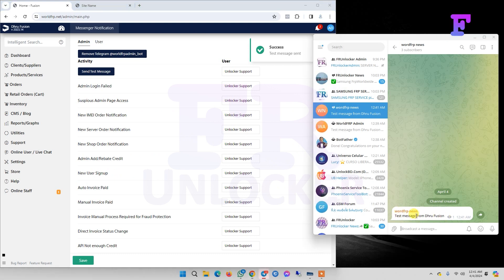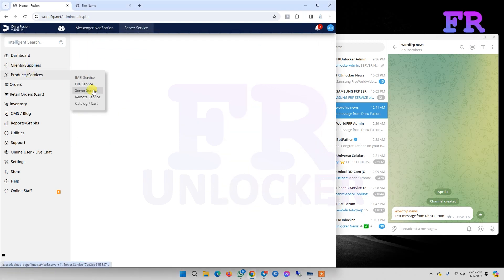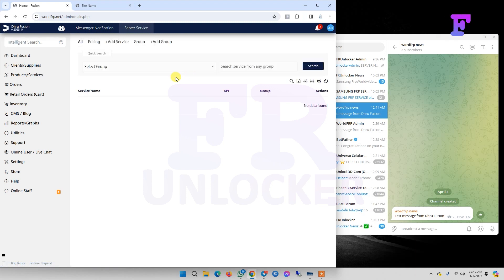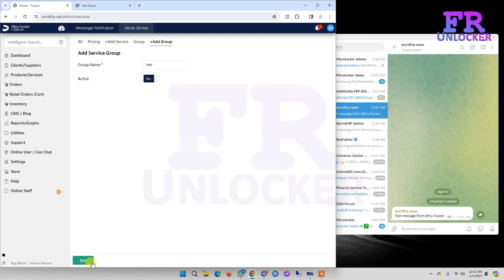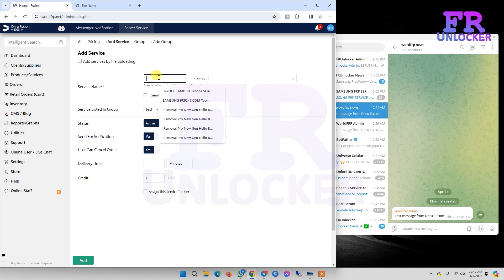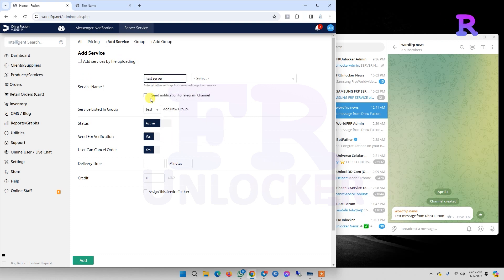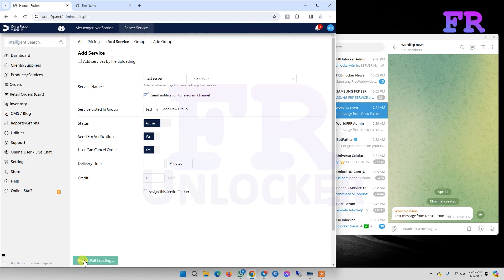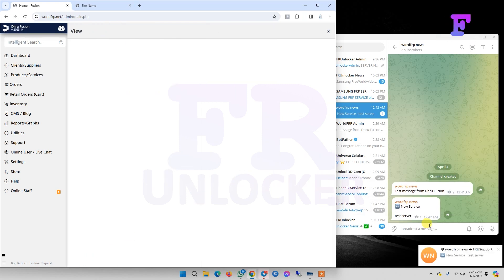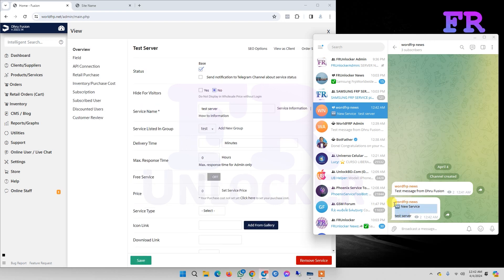If we're going to create a new service, first we need to make a group - test Linker test server - and click send notification to Telegram channel, then save our service. Click on add. Now we see our channel automatically shows the new service.